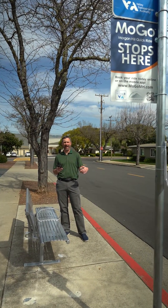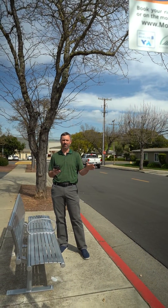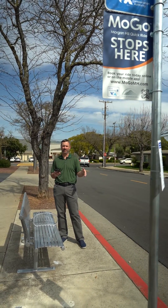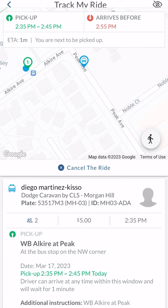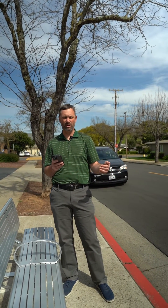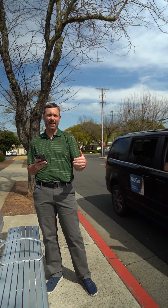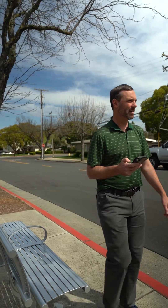It's now time to walk over to where my ride is. Every bus stop in Morgan Hill has a MoGo stop — this one has a sign, though not all stops have signs, and many stops throughout the city aren't at bus stops. I've walked over and I can see on the app that my driver is on the way with an estimated arrival of about one minute. It's really important with MoGo that you're at the stop before the van arrives, because the driver will only wait about one minute. And here's our ride — let's catch it.